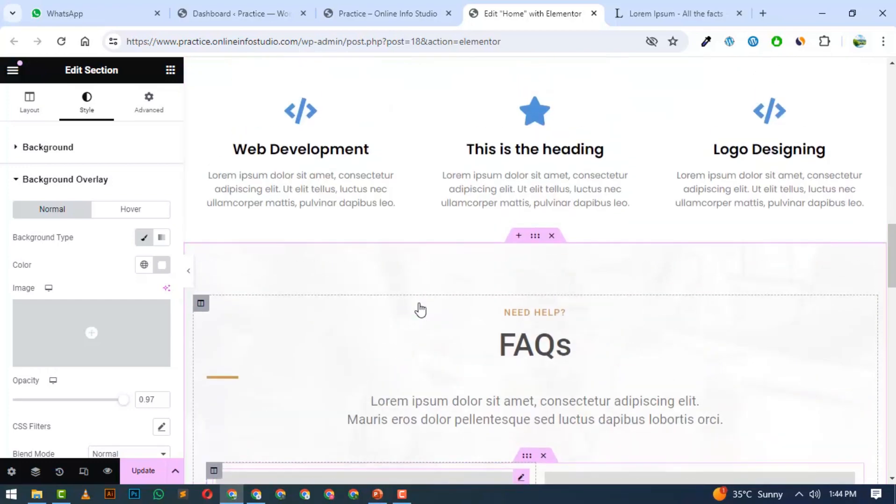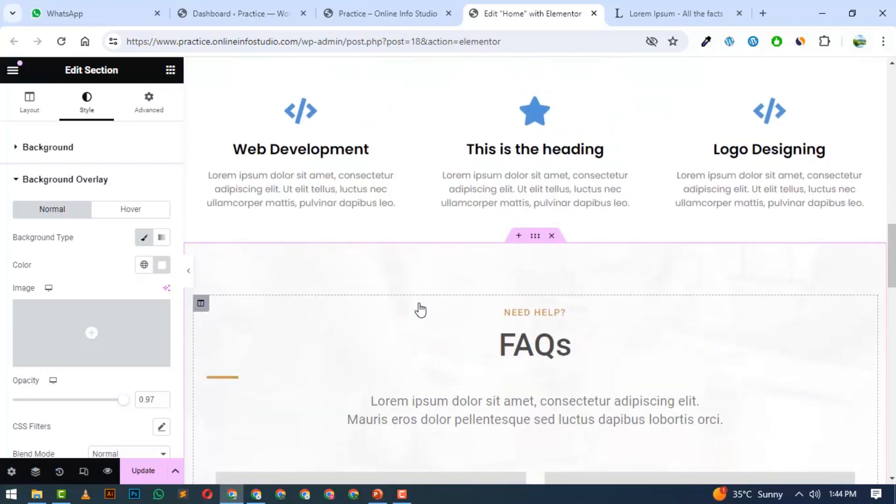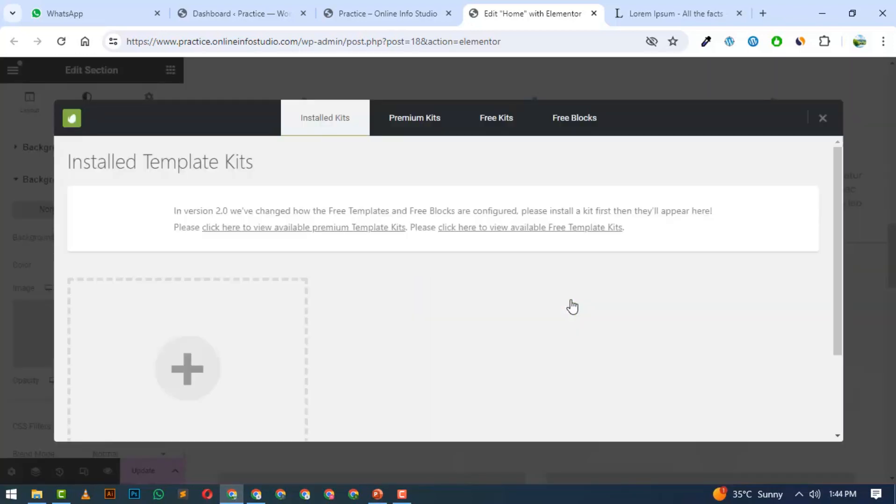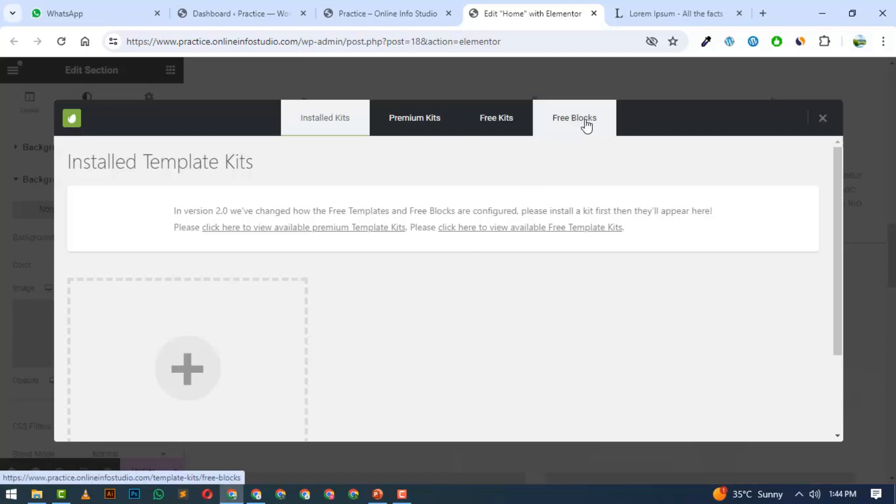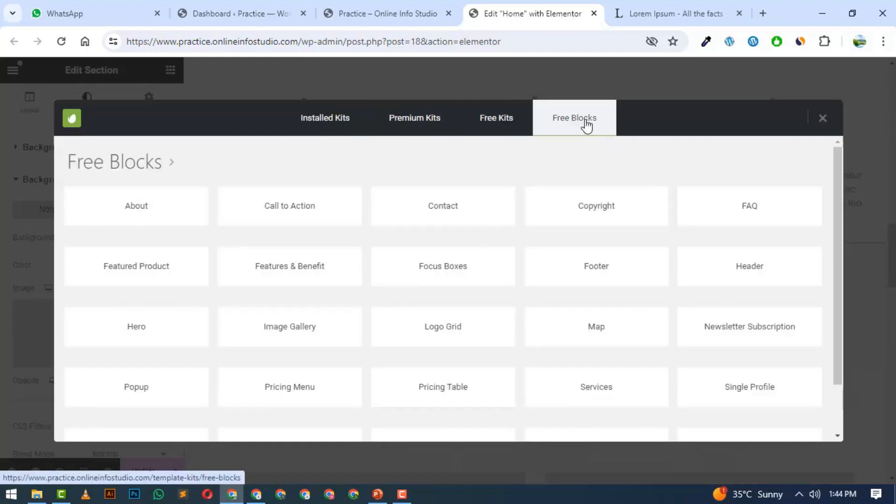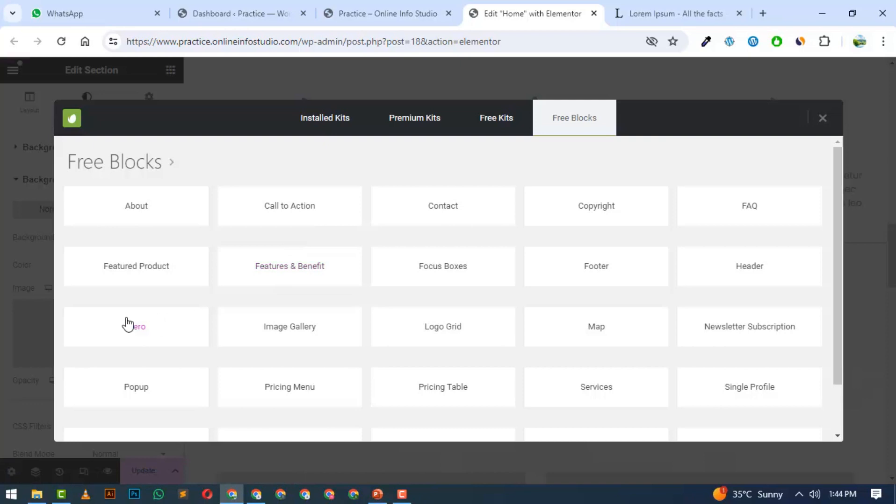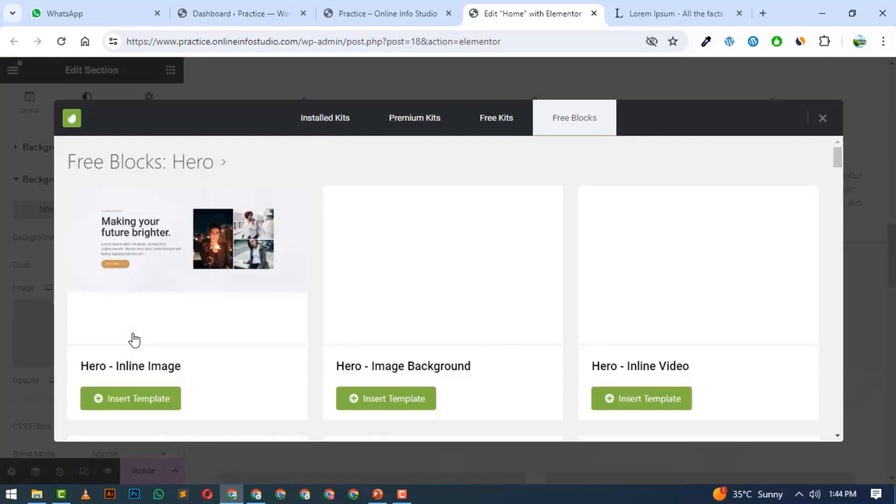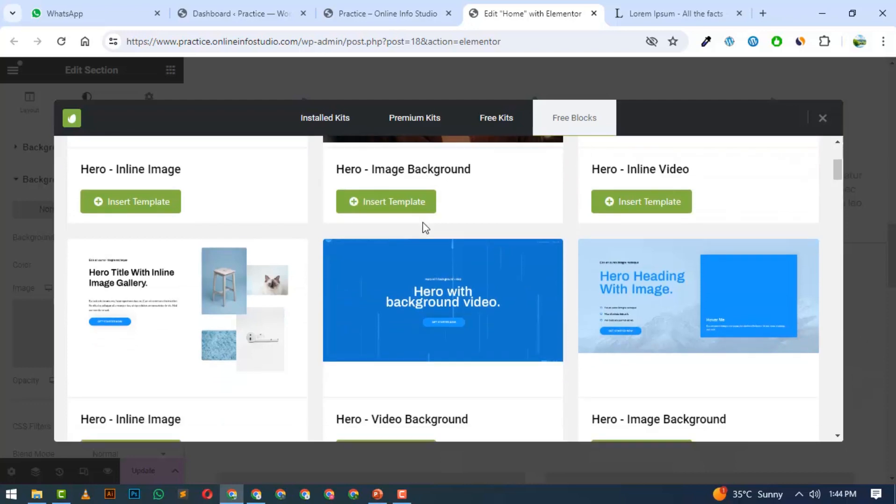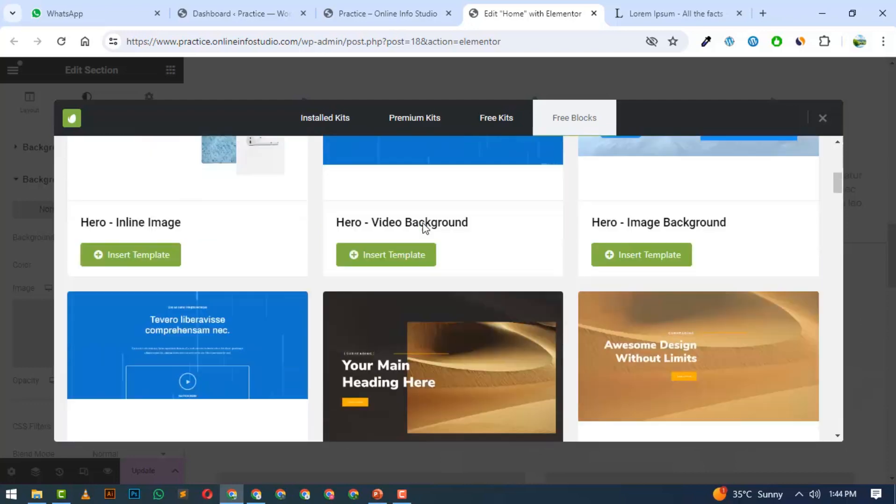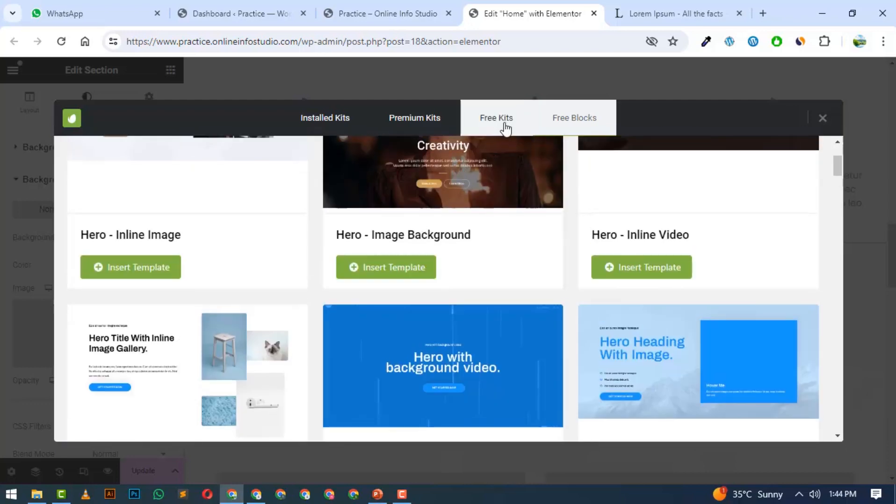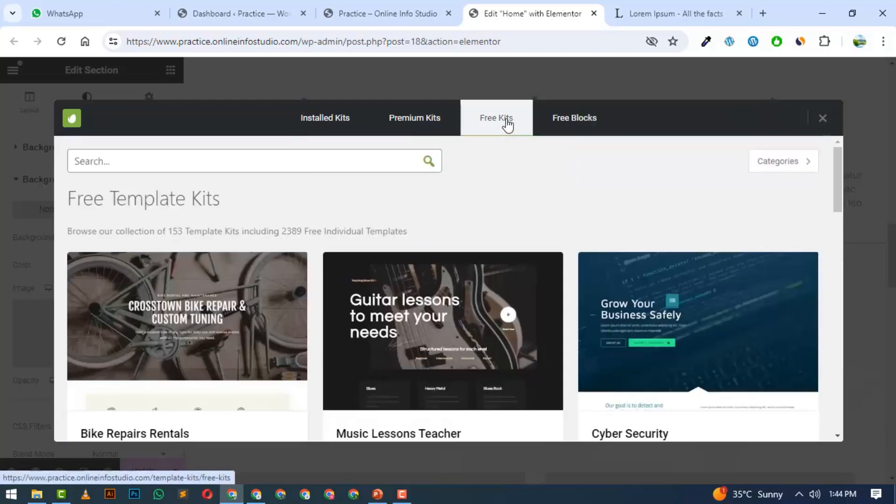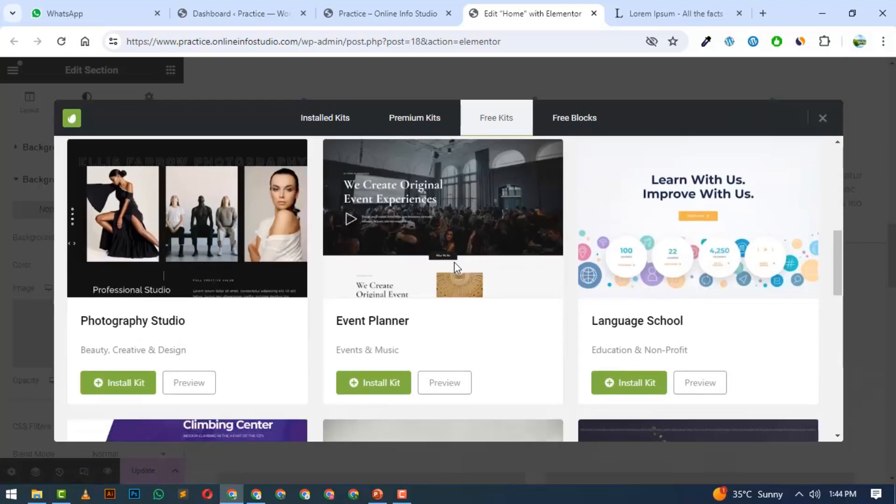Not only sections, you can import a whole page. We will click on Plus, go to Envato, and use Free Blocks. You can use multiple sections like the main banner or hero section. If you click on Free Kits, you will generate complete pages.